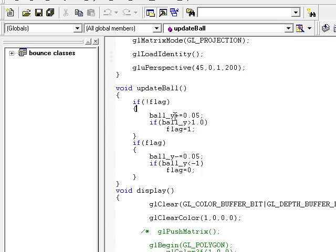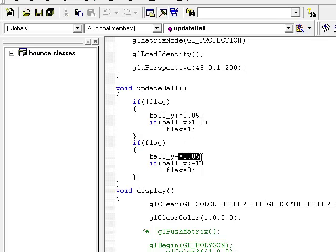And you can see we are adding the distance to it. So it is going to go up and here we are negating it.